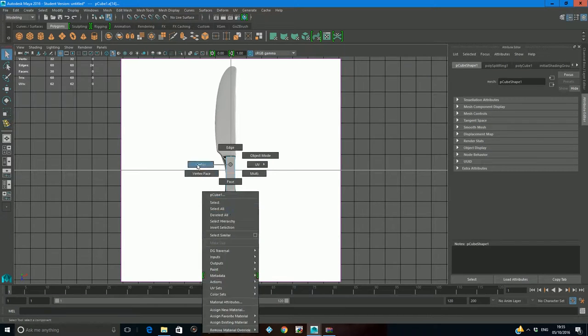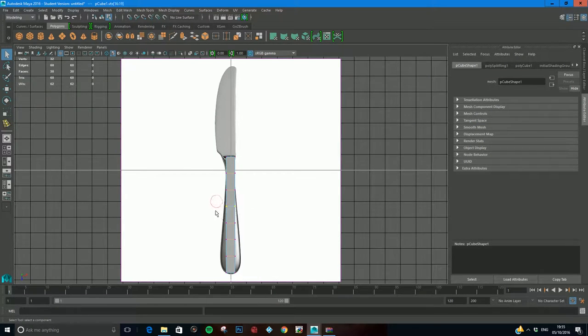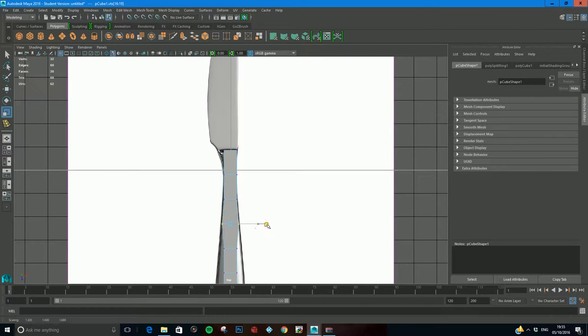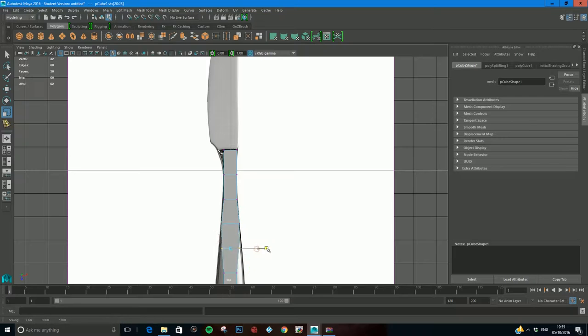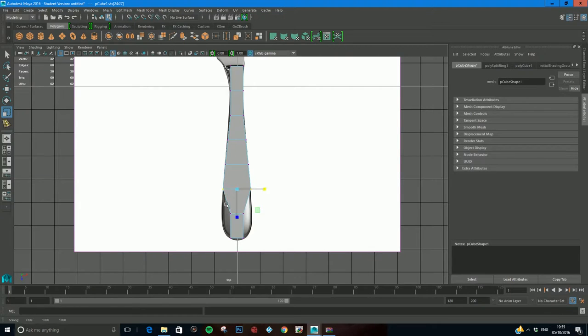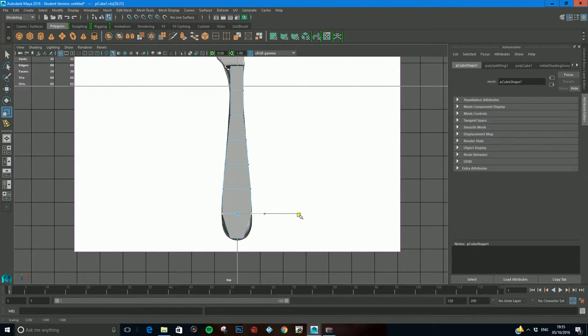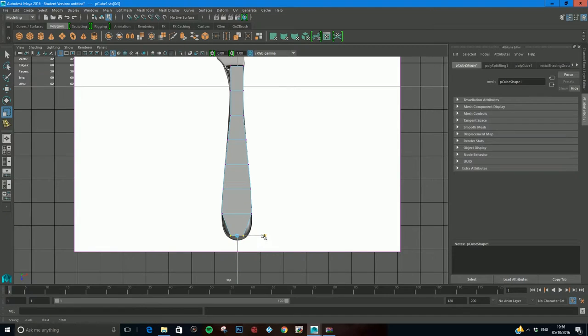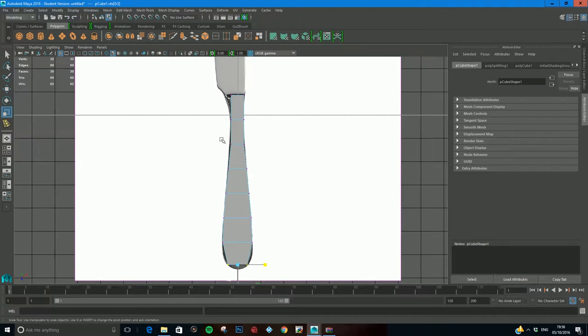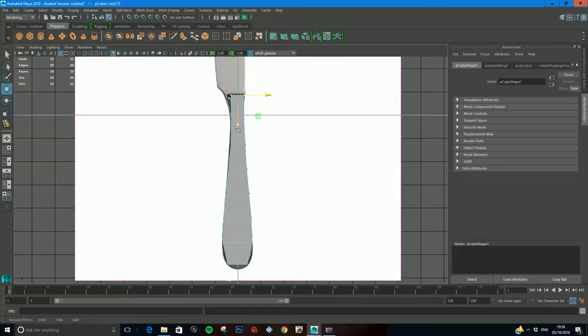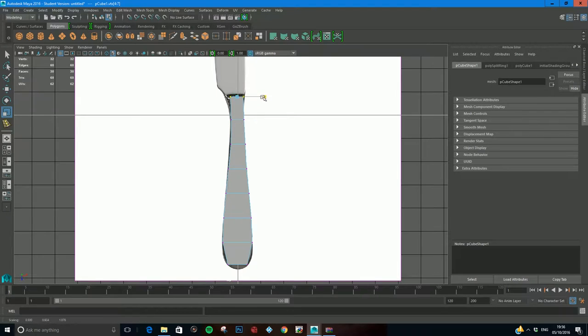I'll right-click and come to vertex and start coming in and scaling them out so that they fit the silhouette shape of our knife handle. I'm going to do mine quite quickly so there's no empty silence. Something like this should work.